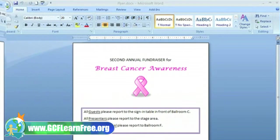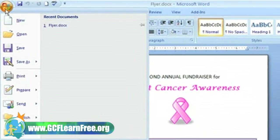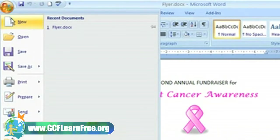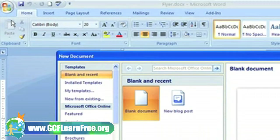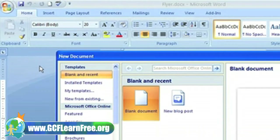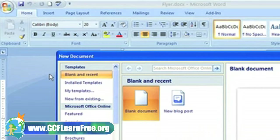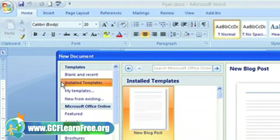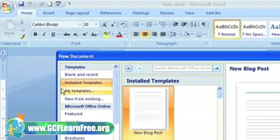Start by clicking on the Microsoft Office button. Click on New and the New Document dialog box appears. From here, we can decide whether we want to start from a blank document, an installed template, or templates from Microsoft Office Online.